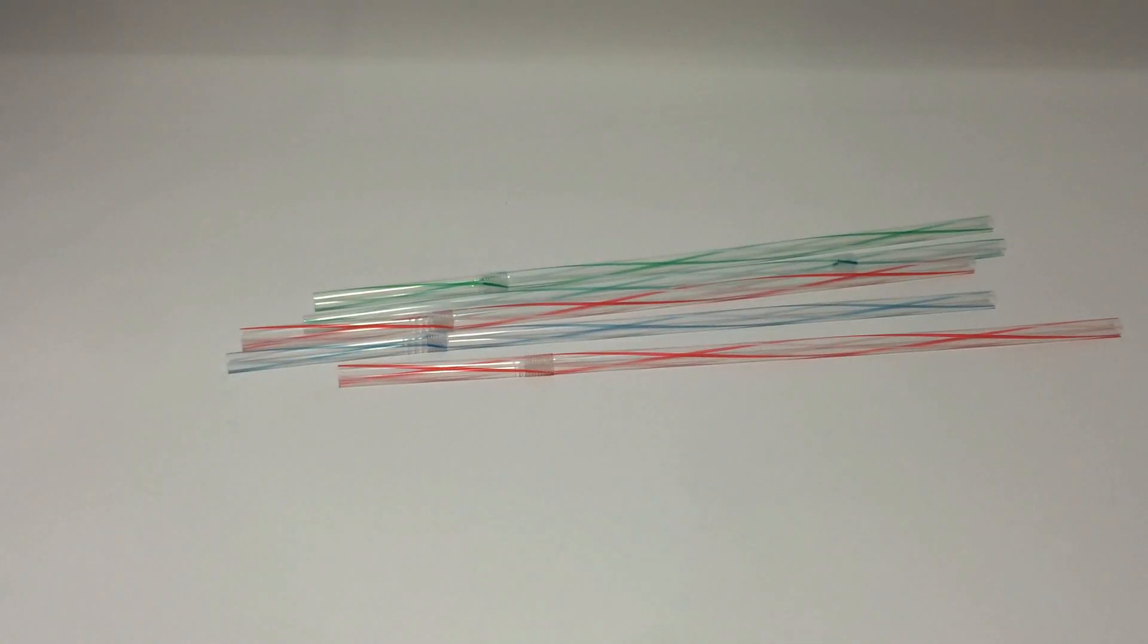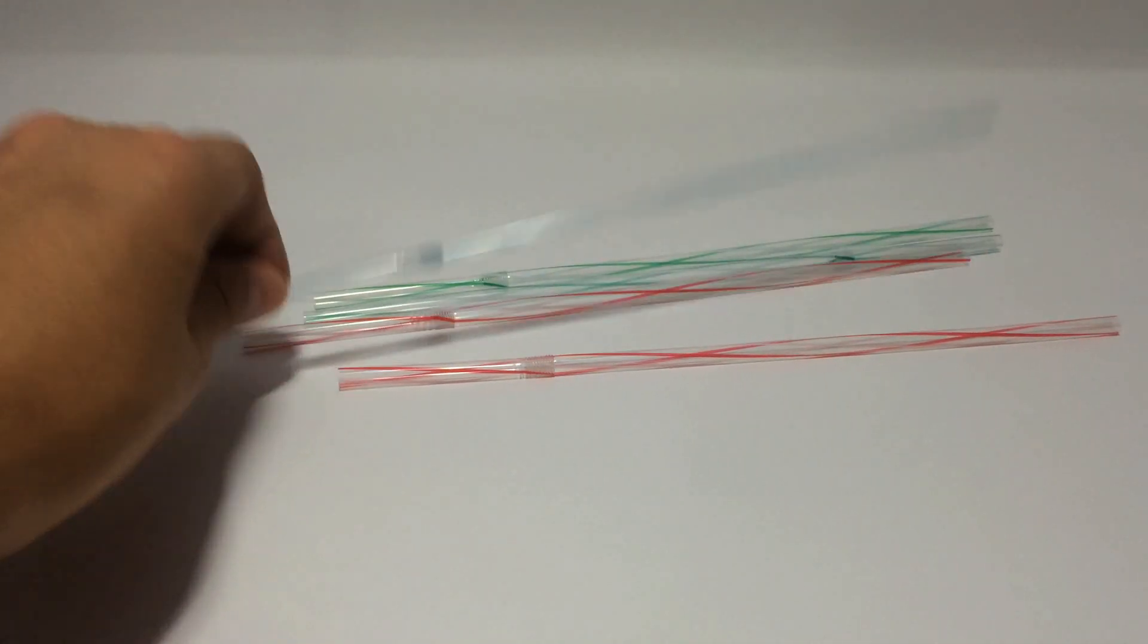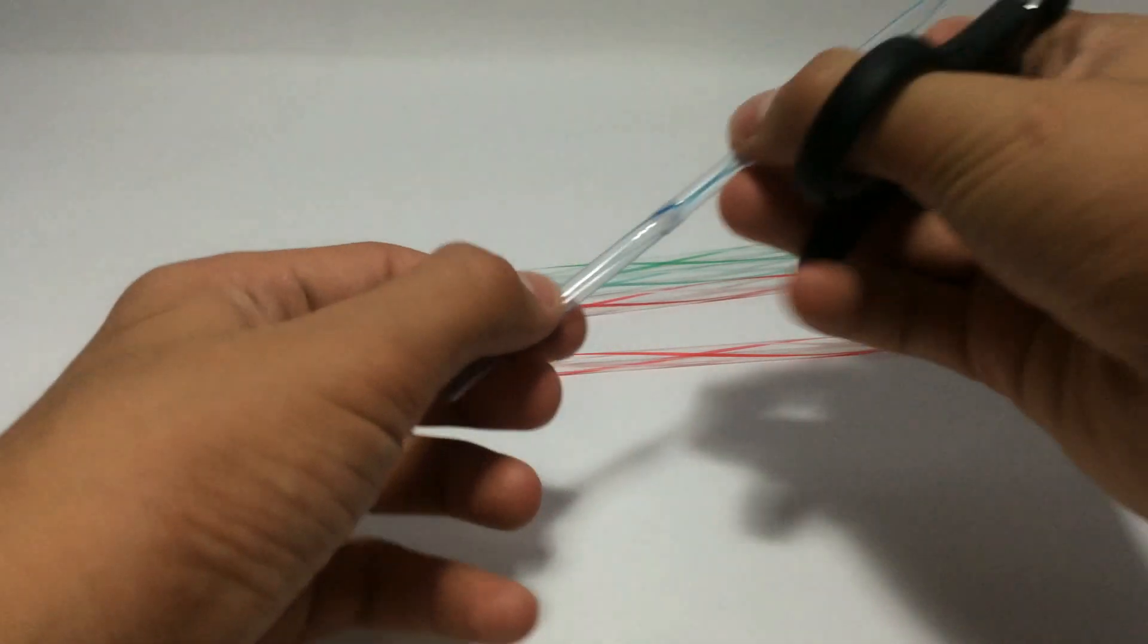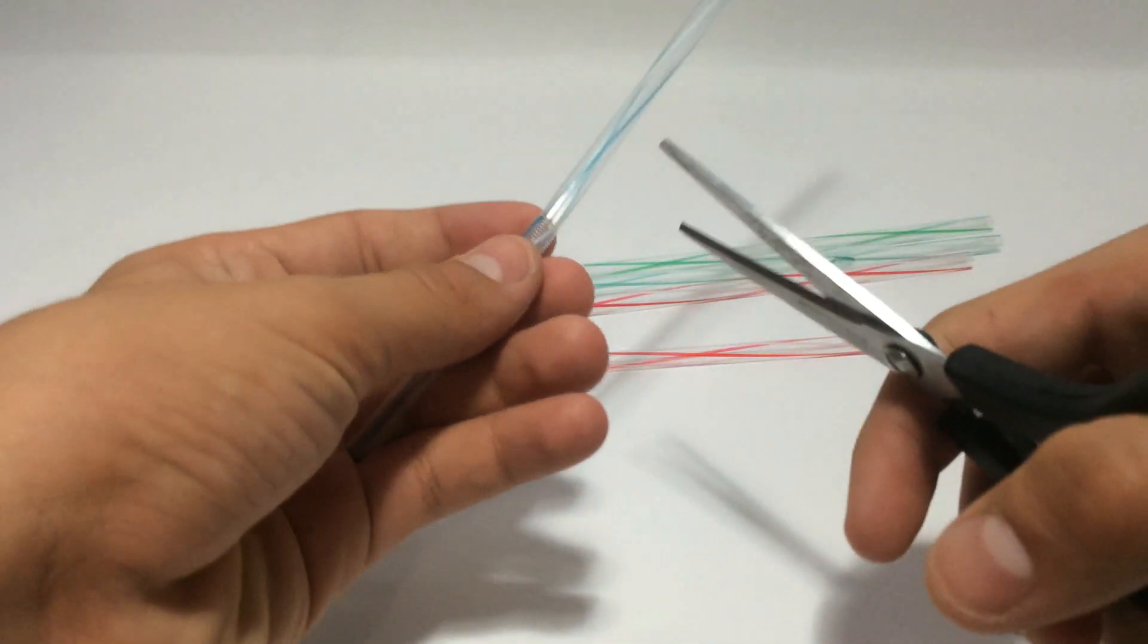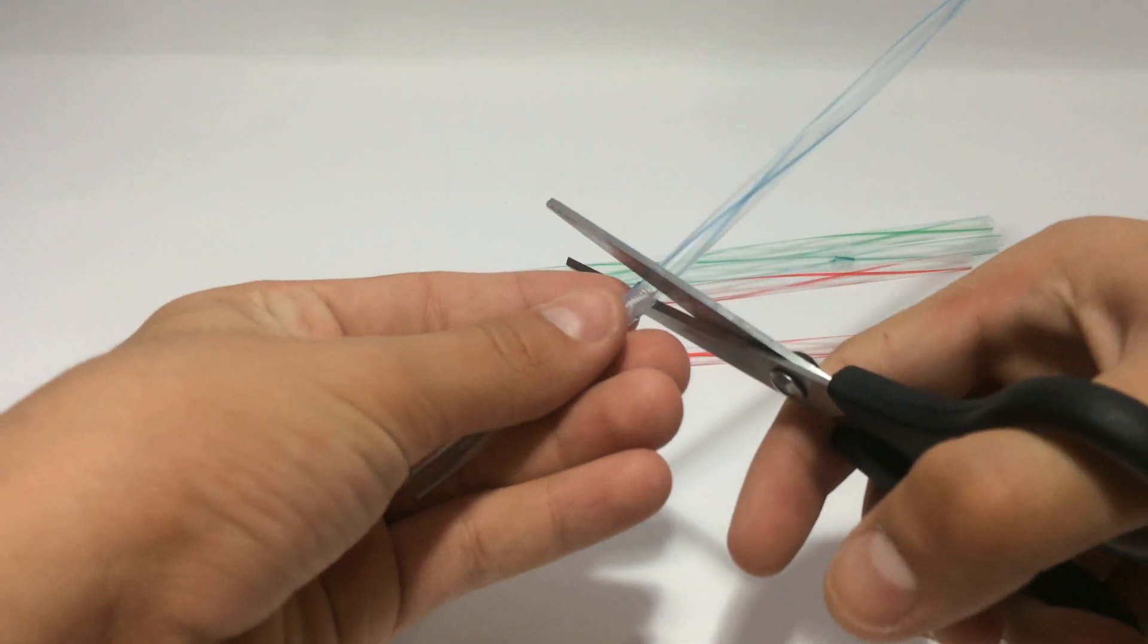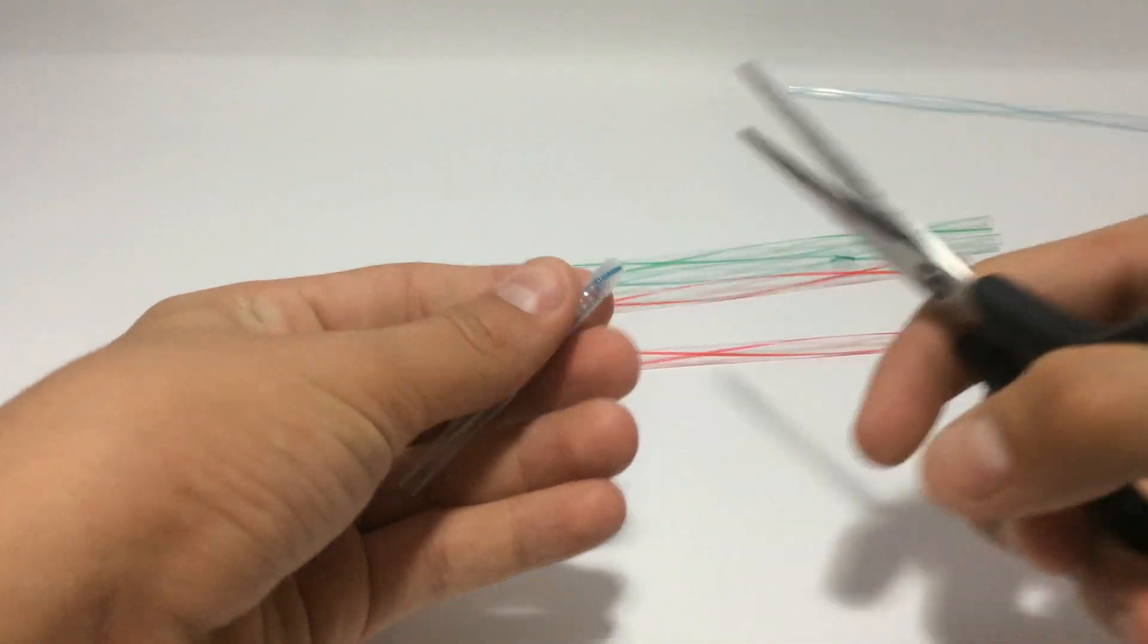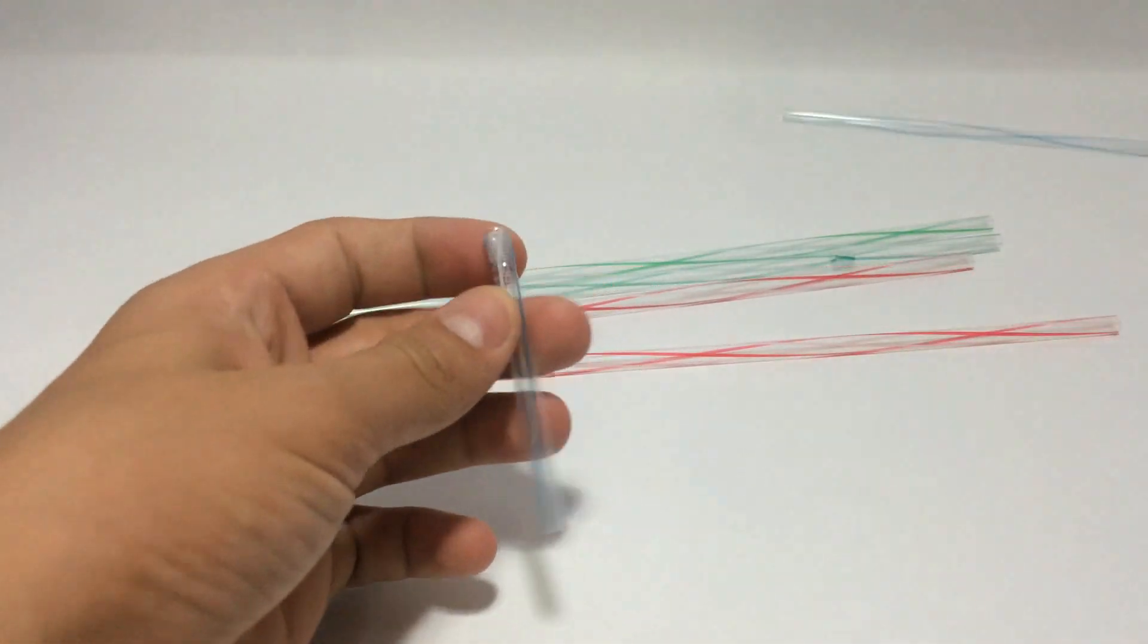First, cut this straw right in here like this.